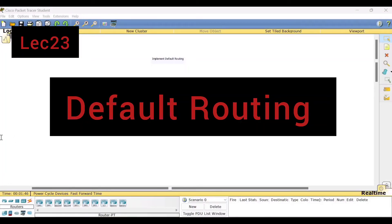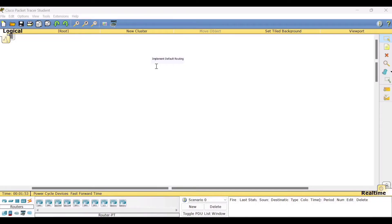Hello viewers, welcome to this video lecture series on computer networks lab using the Cisco Packet Tracer. In this session, I shall give you a demonstration for default routing. In my previous two sessions, I have explained about static routing and dynamic routing. Here we shall see the default routing.